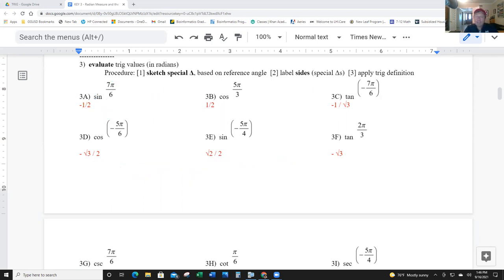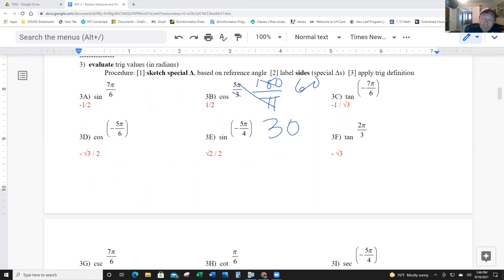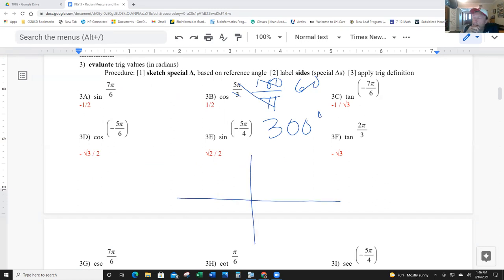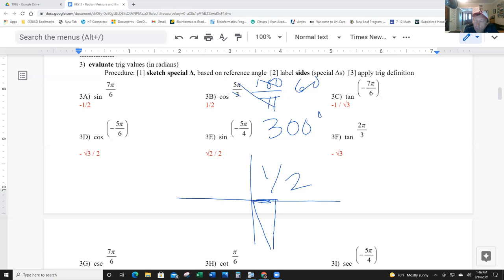Part (b): cosine of 5π/3. Multiplying by 180 over pi gives 300 degrees. 300 degrees is 60 degrees from 360, so it's down in quadrant four — a 30-60-90. The cosine is the x-value; x looks short here, and the short side is one-half. In quadrant four, cosine is positive, so the answer is positive one-half.